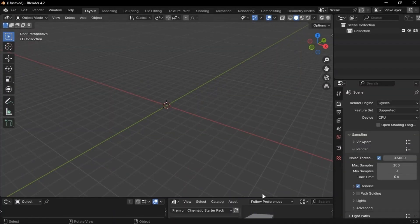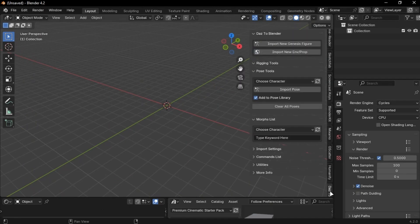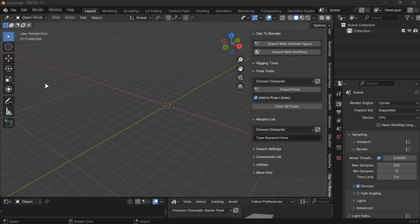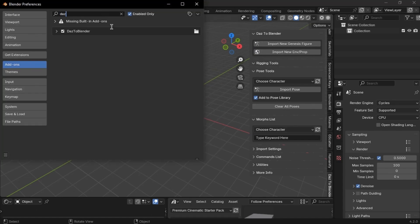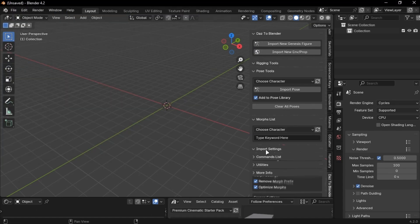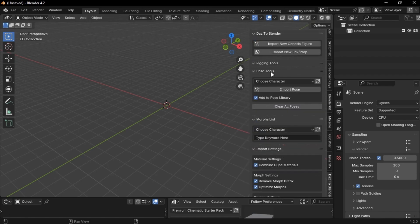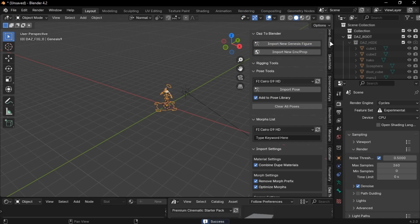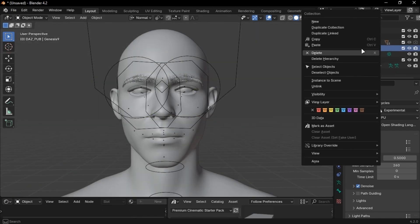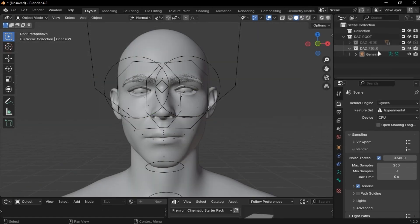In Blender, open this tab and find the DAS add-on. If you do not find it here, go into Preferences and search DAS. Make sure it's checked. Open this panel, scroll down and uncheck these options. Now click Import and you will get your character in Blender. Delete this collection and you are good to go.